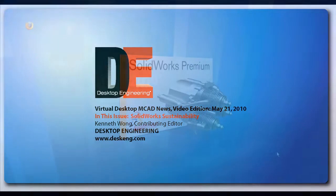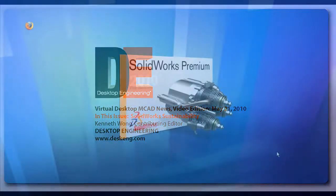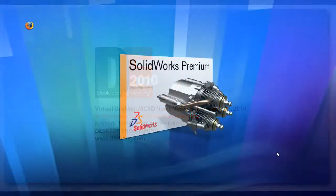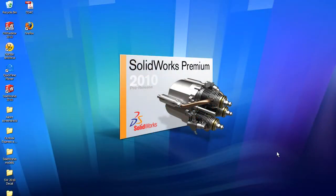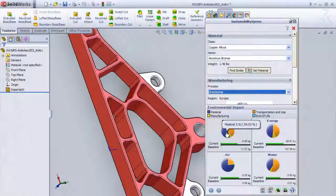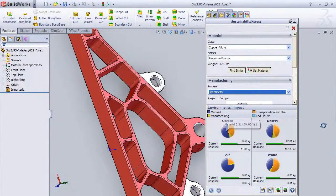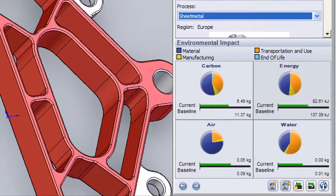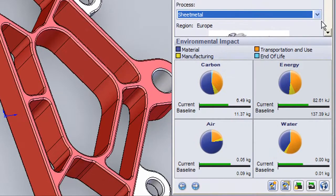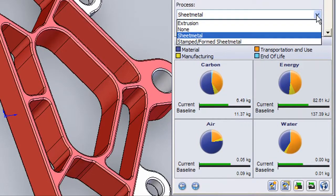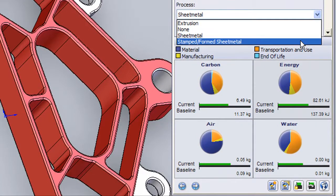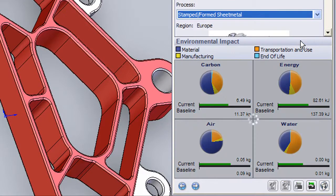If you're a SOLIDWORKS user on the latest release, that would be version 2010, you now have access to SOLIDWORKS Sustainability Express, an application that lets you estimate environmental impact of your design based on your material selection, manufacturing method, location, and a few other factors.